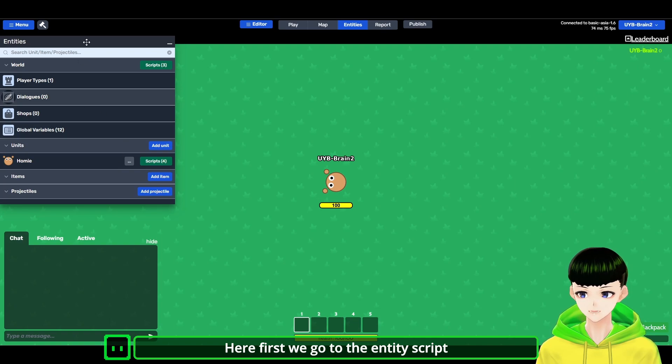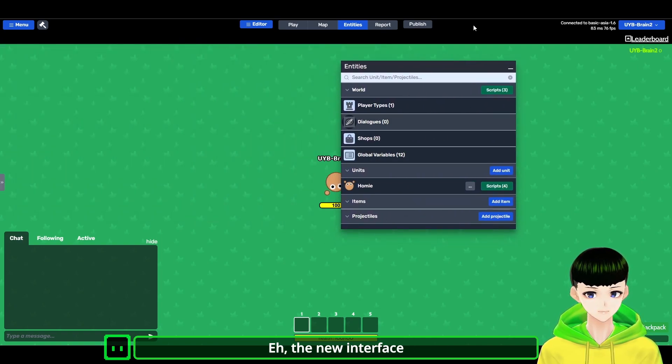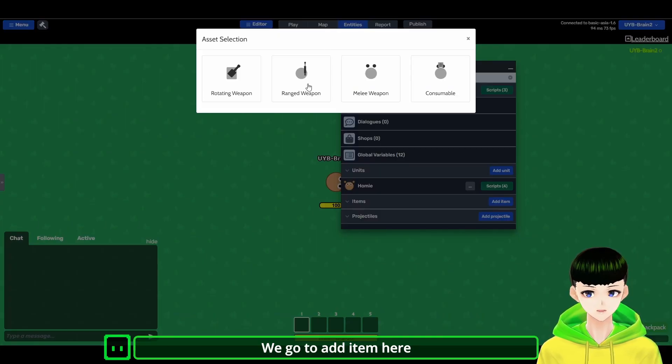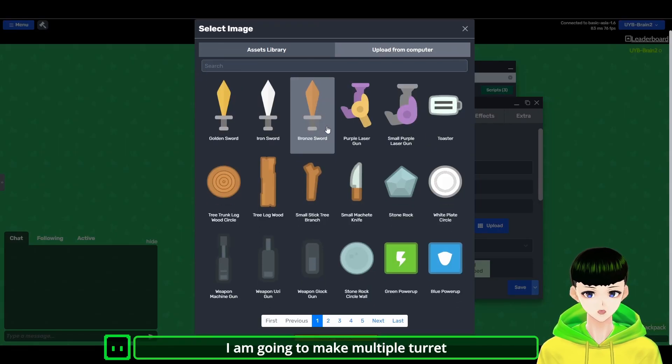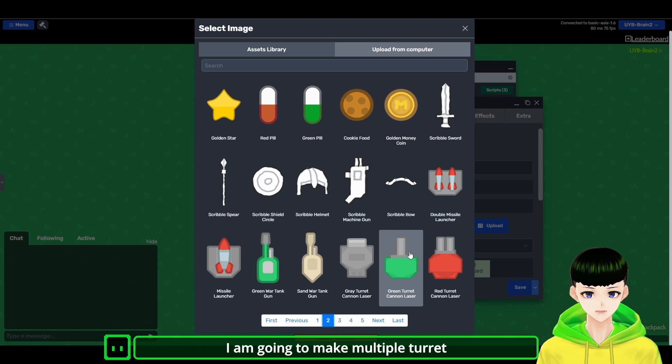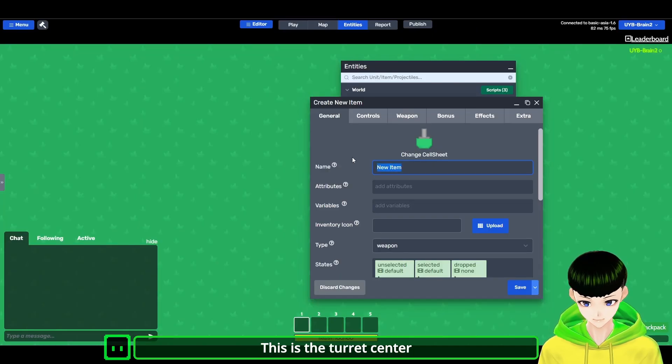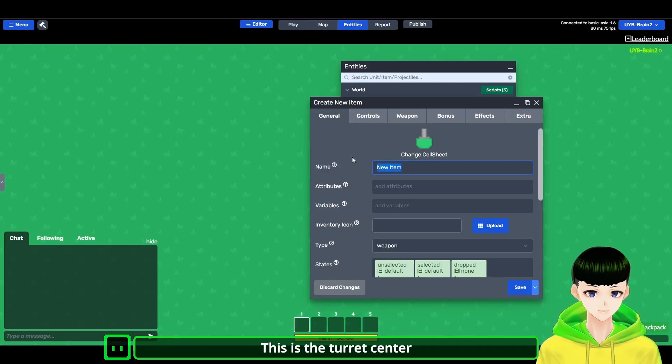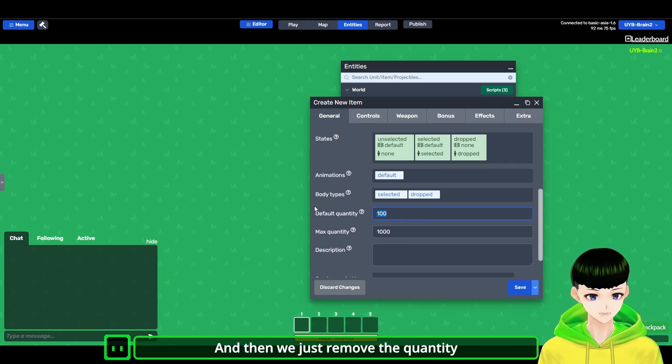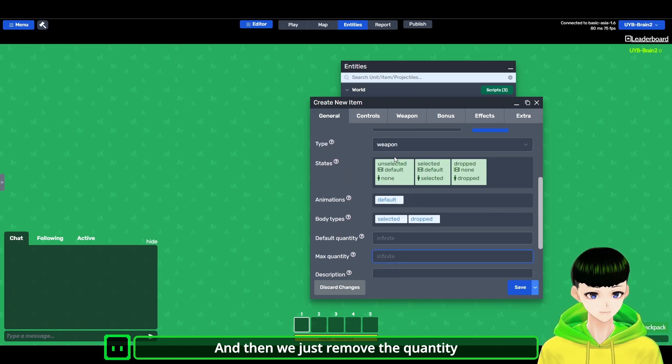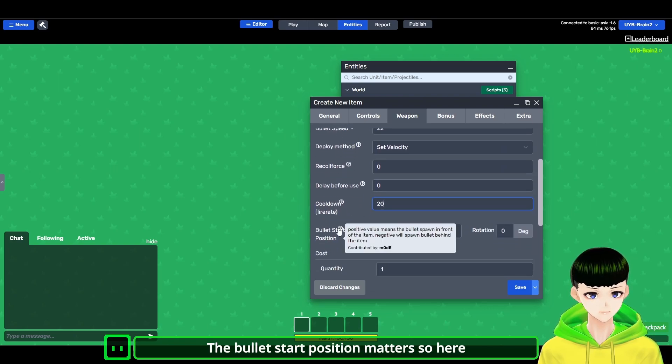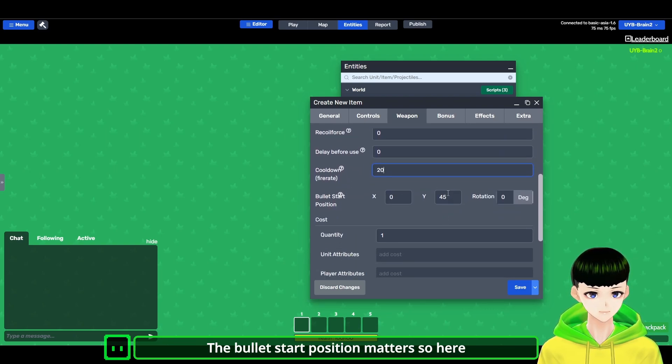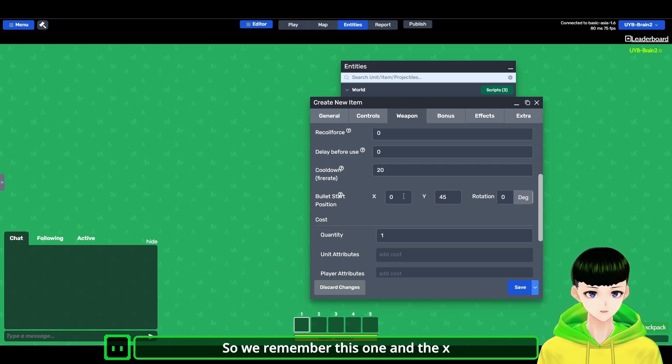So here first, we go to the entity script, the new interface. We go to add item here and let's add a ranged weapon. So I am going to add multiple turrets. So this is the turret center. And then we just remove the quantity. So here we can change the cooldown. And the bullet start position matters. So here it starts at a Y shift of 45. So we remember this.